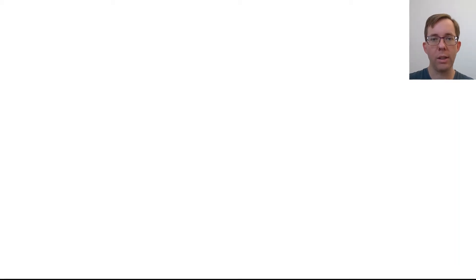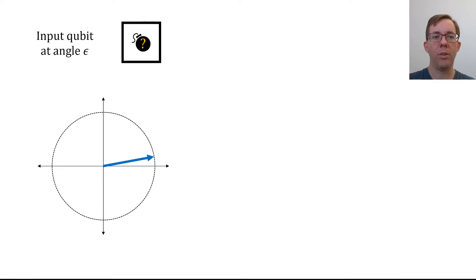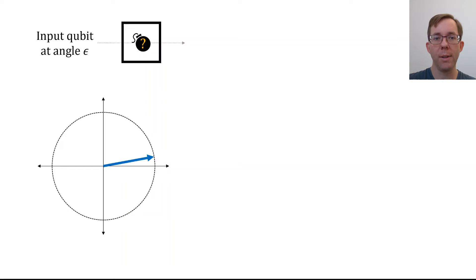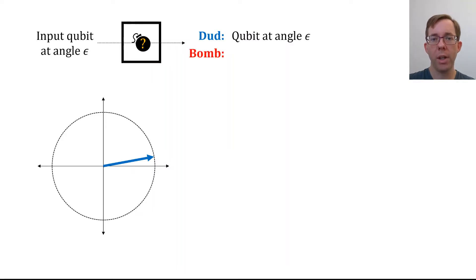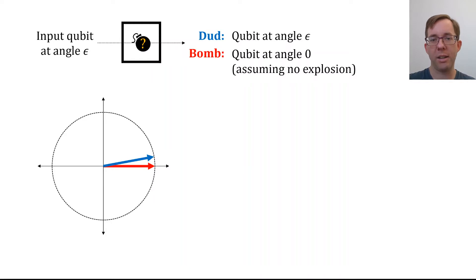In the last class, we discussed the Elitzur-Vaidman bomb. The first thing we did was put a qubit in at angle epsilon. We saw that if it's a dud, it simply passes through at angle epsilon. But if there's a bomb, there's a slim chance of an explosion — sine epsilon squared. And if the bomb doesn't explode, the qubit is measured and comes out at angle zero.